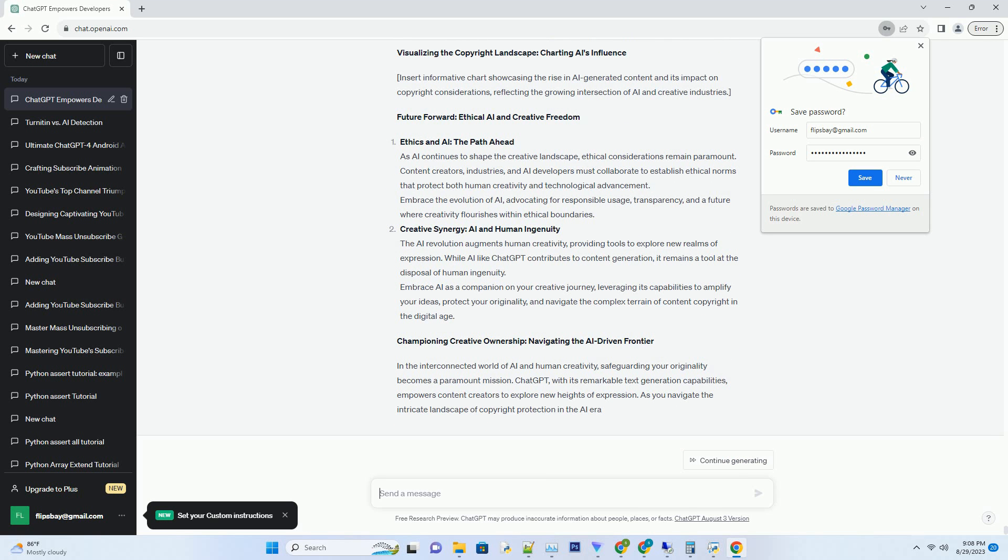Content Ownership and Attribution: Charting the Territory. Attribution in the AI Age - Navigating Ethical Waters. As AI-generated content proliferates, the question of proper attribution emerges. Ethical considerations demand transparency in acknowledging AI's role in content creation, even as humans guide the process. Incorporate clear attributions to the AI when sharing content generated with tools like ChatGPT. The Power of Human Input - Preserving Originality. ChatGPT thrives when guided by human input. Whether it's prompts, context, or specific instructions, humans play a pivotal role in shaping the AI's output, asserting their ownership and ensuring that AI remains a tool that amplifies their creativity.